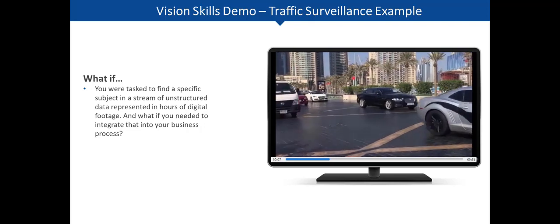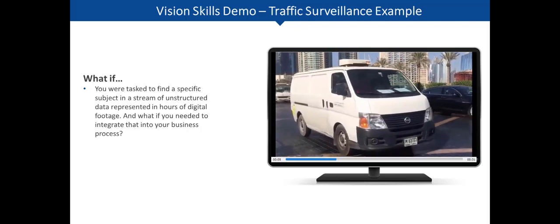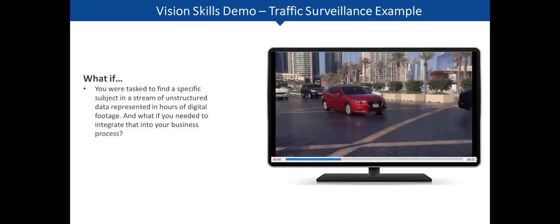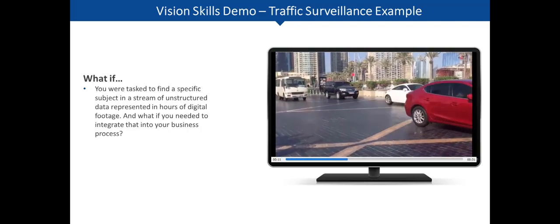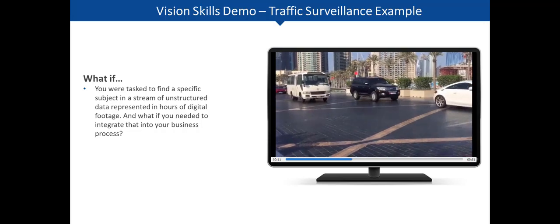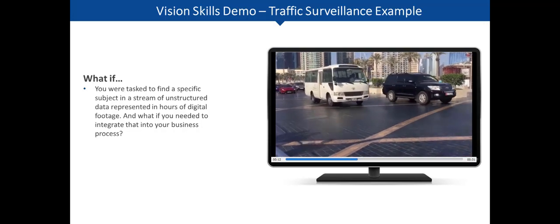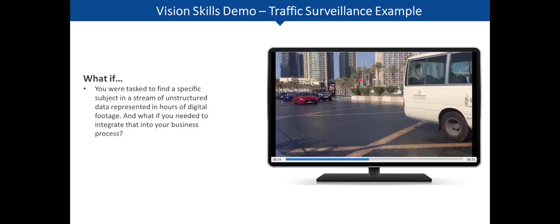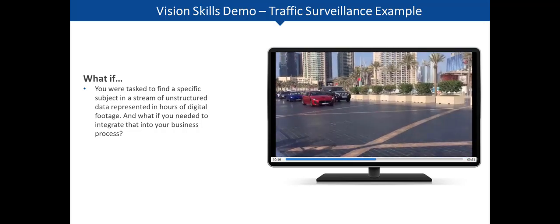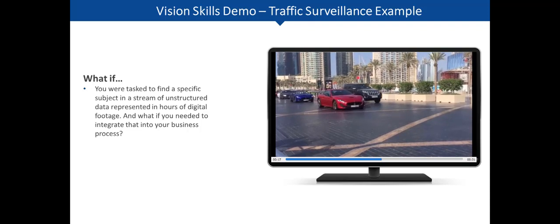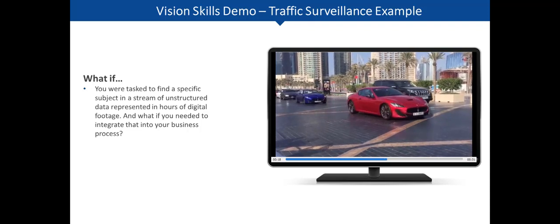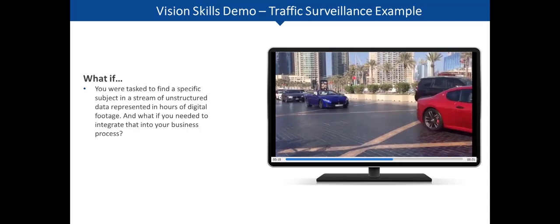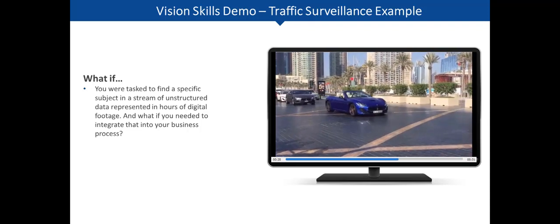And what if this video stream were hundreds of hours long? Consider fatigue, distraction and interruptions, and the exhaustive effort that would be necessary to have it done by a human.